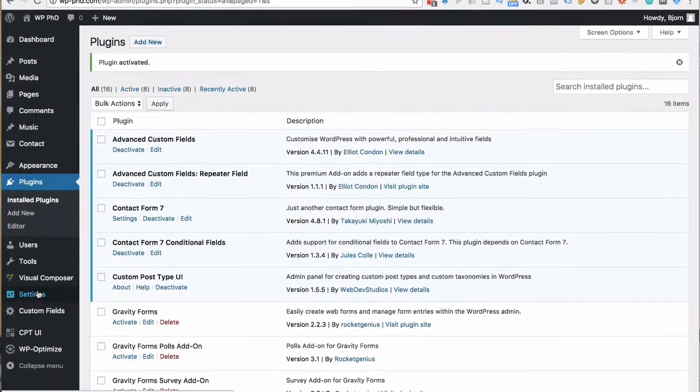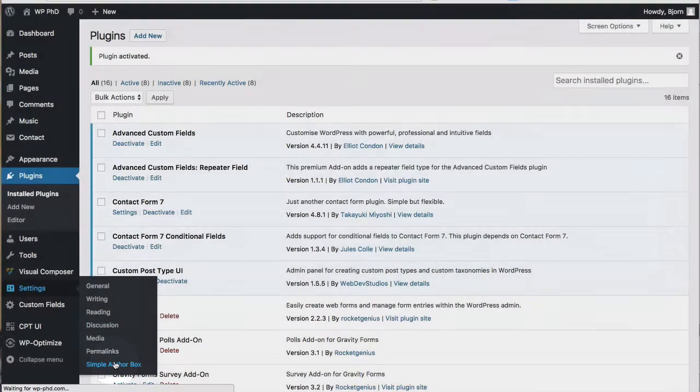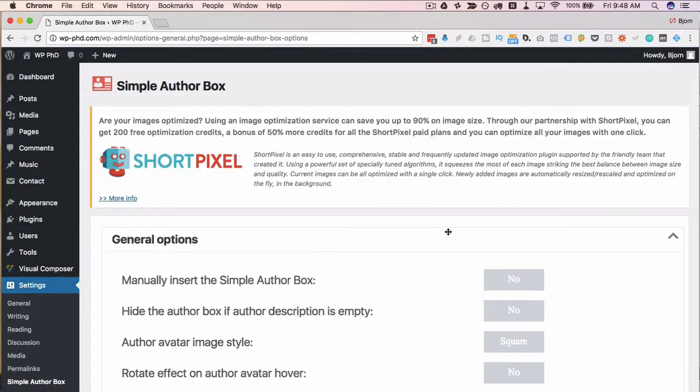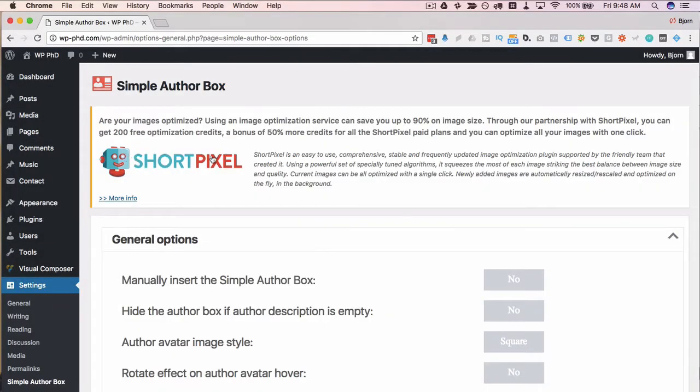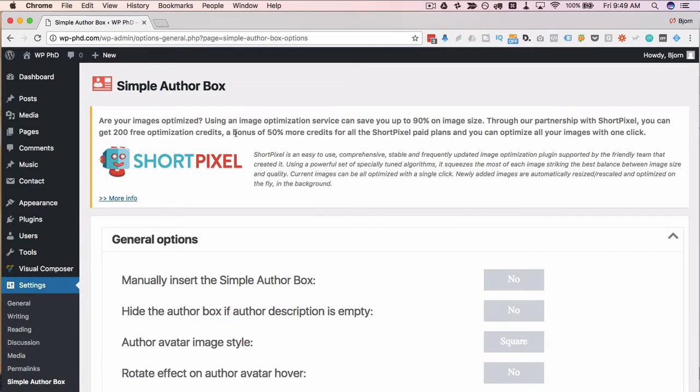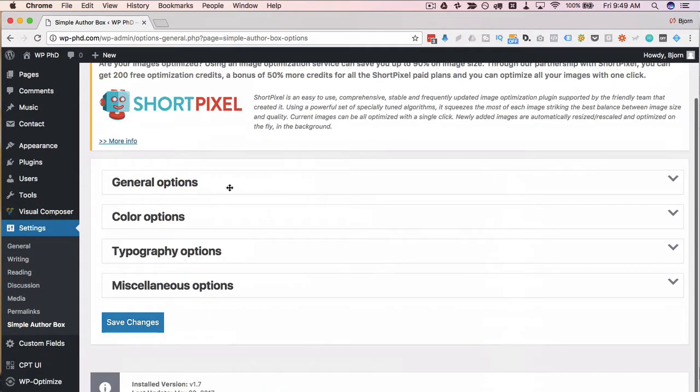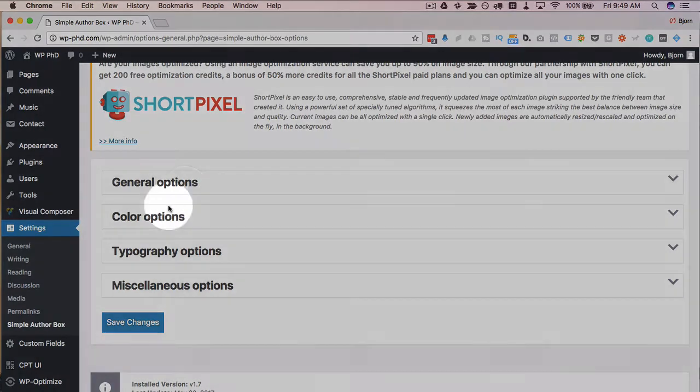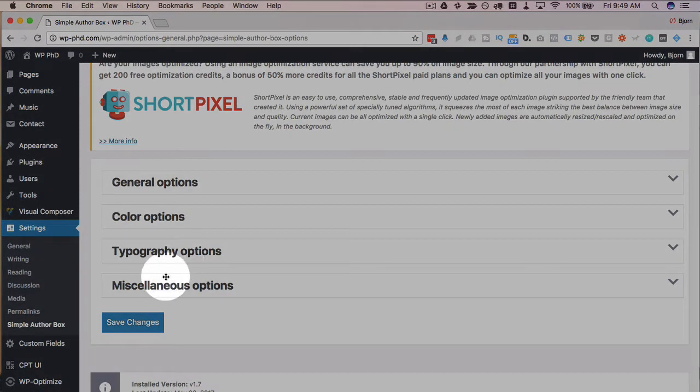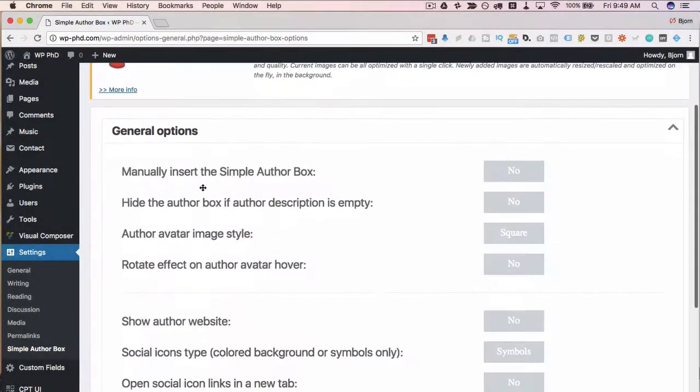Now under our settings menu, we have a new option called simple author box. I'm going to click on it to go check out the options. At the very top, we have an offer here for Short Pixel to compress images. It says here you get 200 free optimization credits or you can use the WP Smush plugin. Link to that tutorial down below where you can compress images for free. So choose one of those two because image compression is good. But you can safely ignore what they're saying up here. Down below, we have our options. General options are open by default. We have general options, color options, typography options, and miscellaneous options.